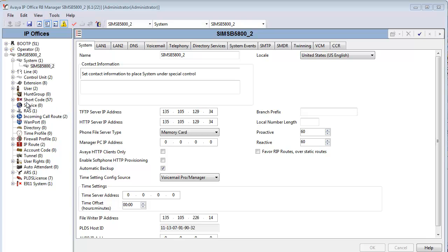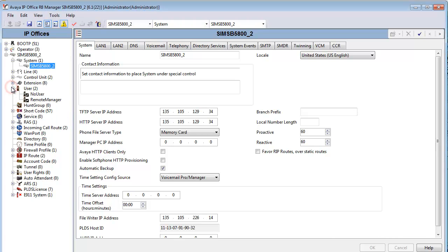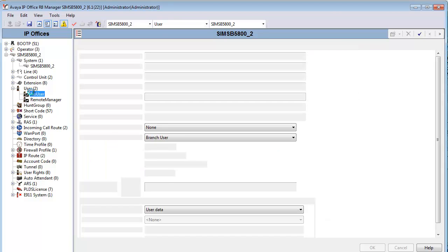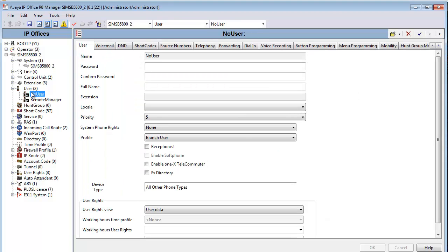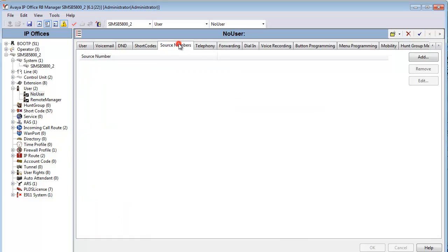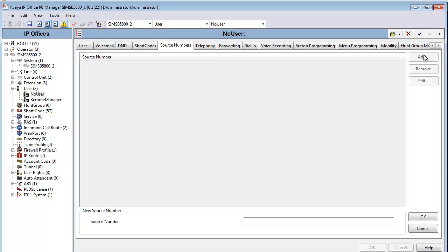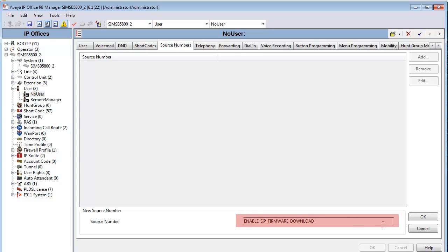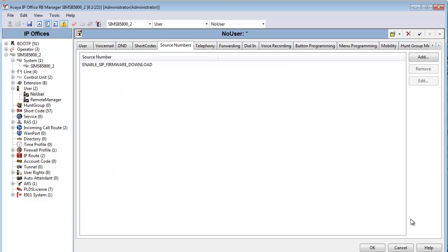An important step, as noted earlier in the notables, is that we go to the no user account. And under its source numbers, we're going to add in a code with a value. So you'll see me select add, and then under the source number value, we're going to enter our code, which is enable SIP firmware download, as you see there on the screen. We'll select OK and approve the form.